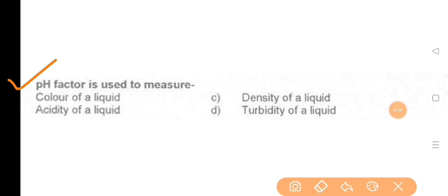Next question: pH factor is used to measure — the answer is the acidity of a liquid.